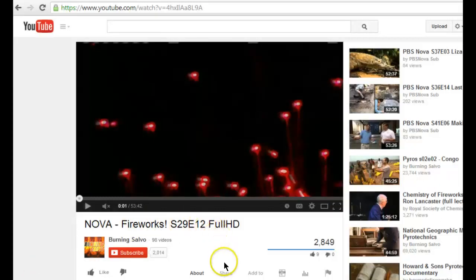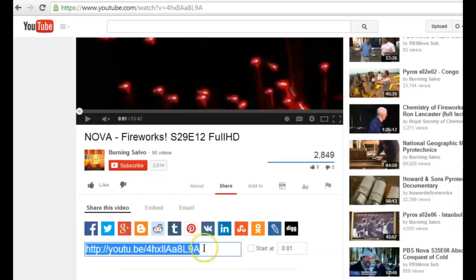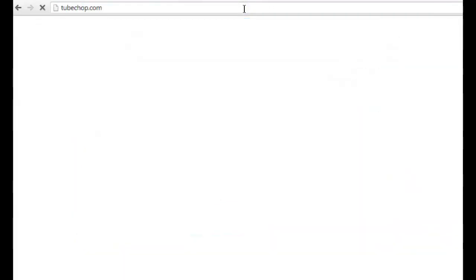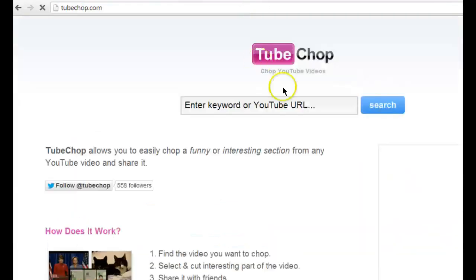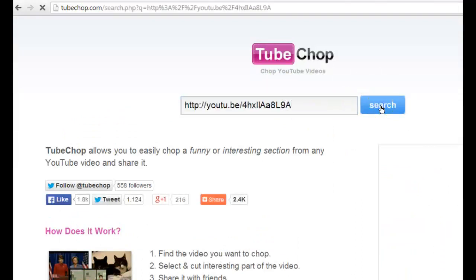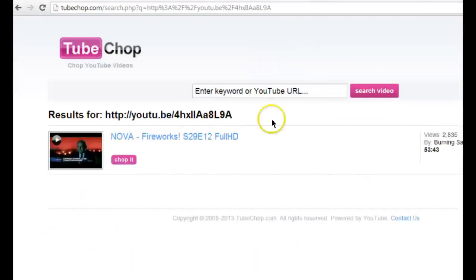First you have to get the share link to the video. So right below the video click share, copy the link, and then navigate to TubeChop. Here you paste in the URL that you had copied and search for the video.